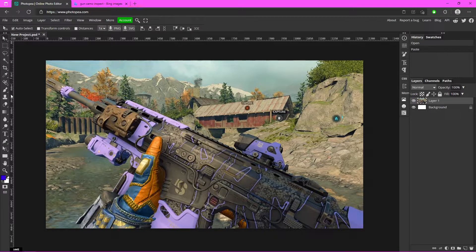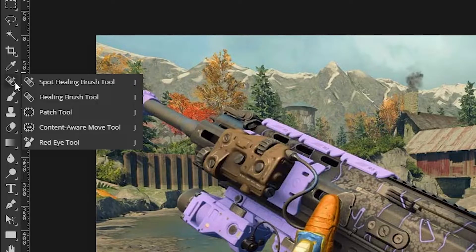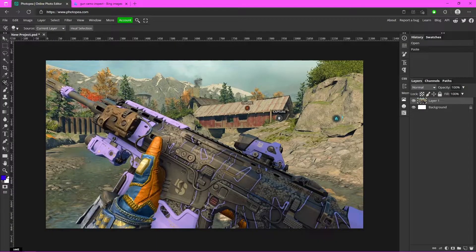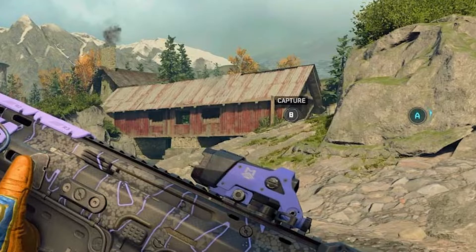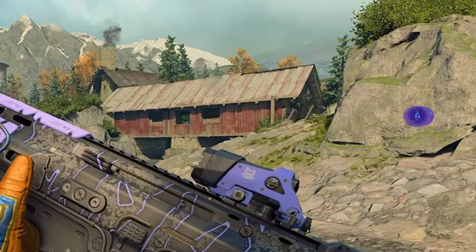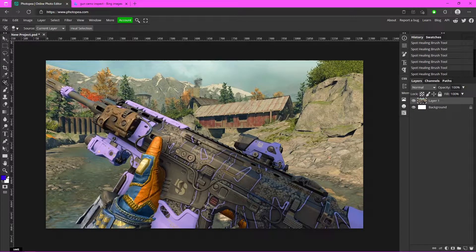Go over to the Spot Healing Brush tool and right-click on it. If you hold Alt and right-click, you can drag your mouse to make it bigger or smaller. Make it just big enough to cover the element you want to remove, then just click on it and it's gone. You can do the same for other HUD elements. If you mess up, hit Ctrl+Z. Now it's all gone and we're ready to move on.